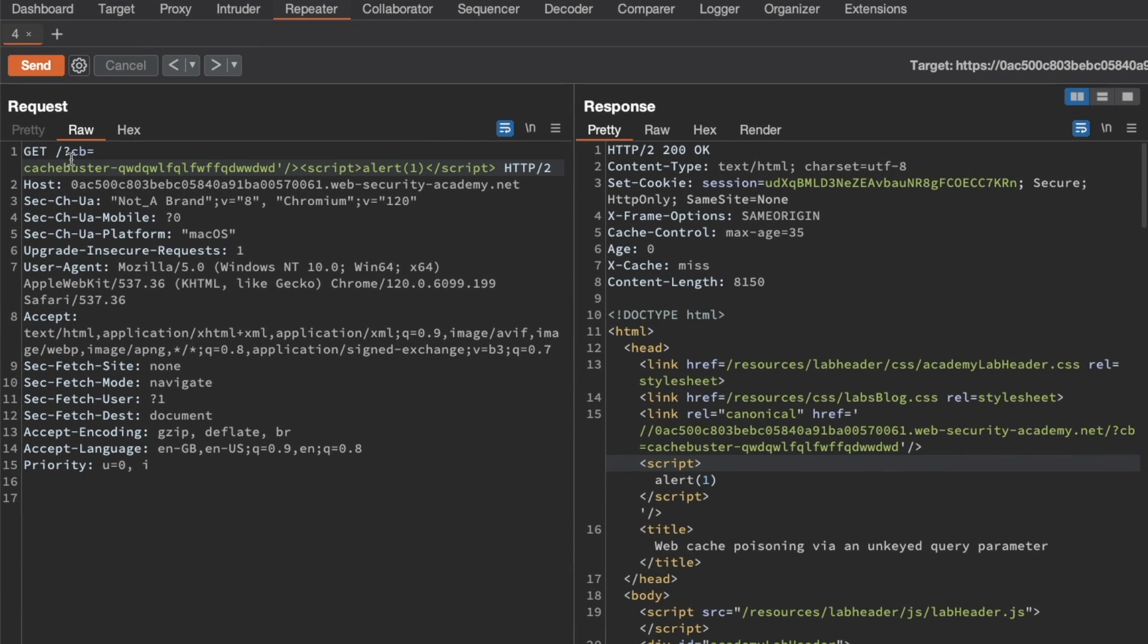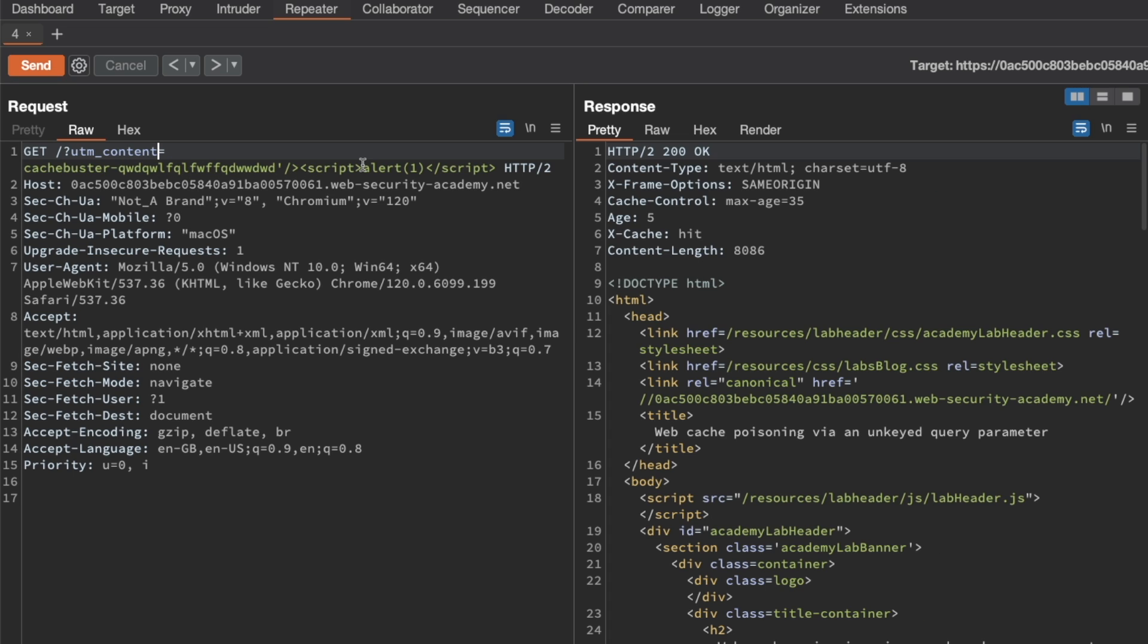Then here in the request line, instead of the query parameter name CB, let's just use UTM content instead and leave everything else the same. And then we're just going to send this request.